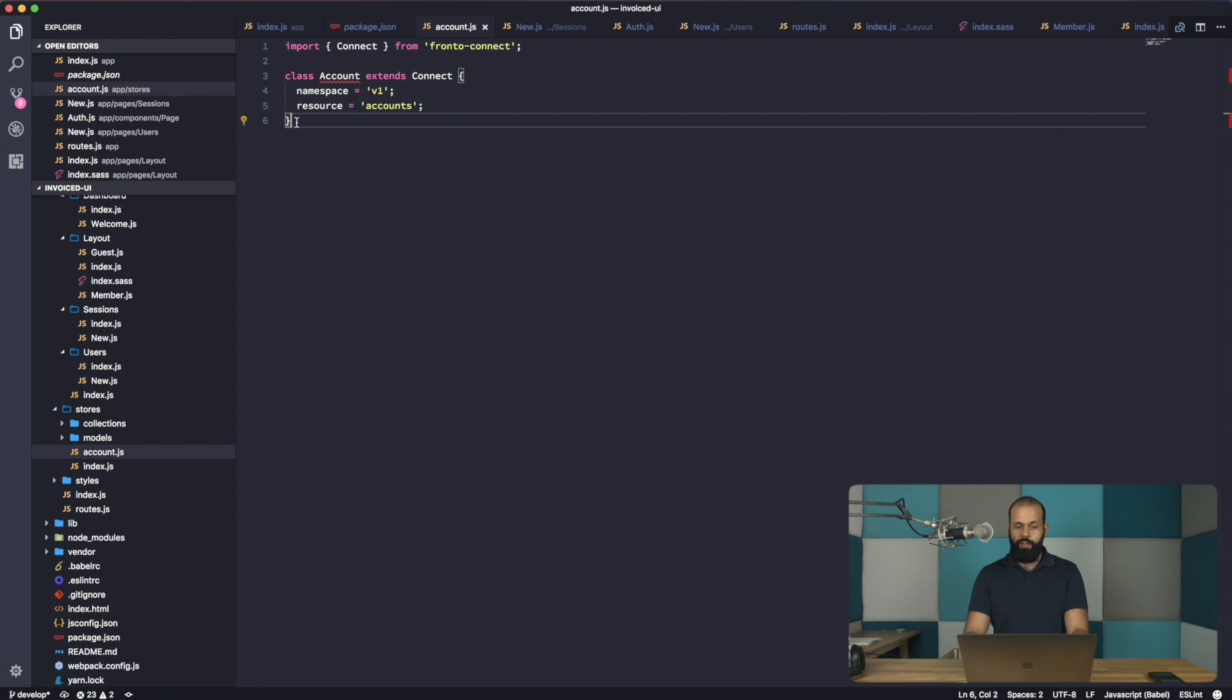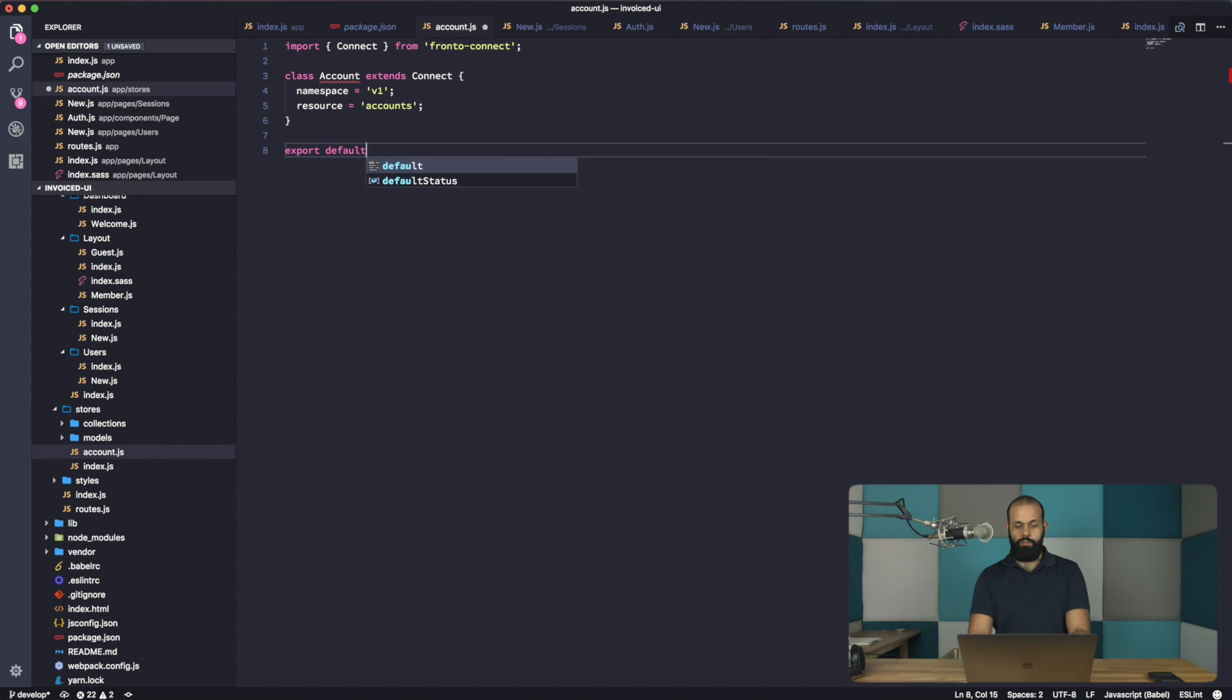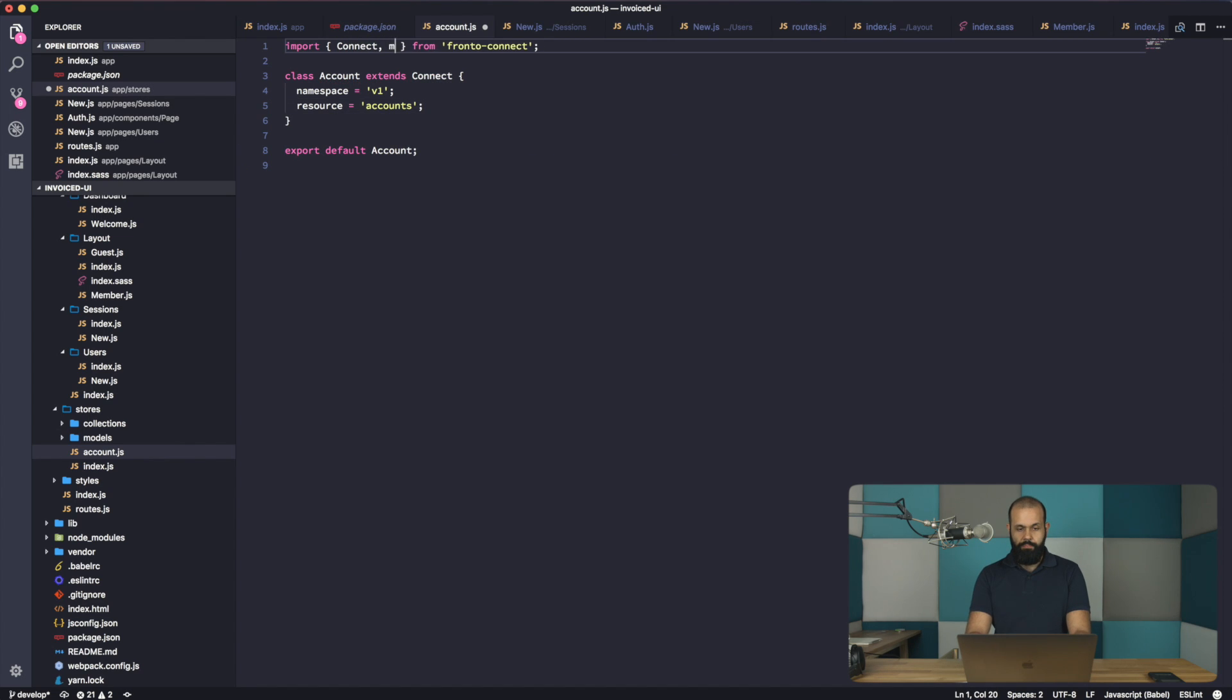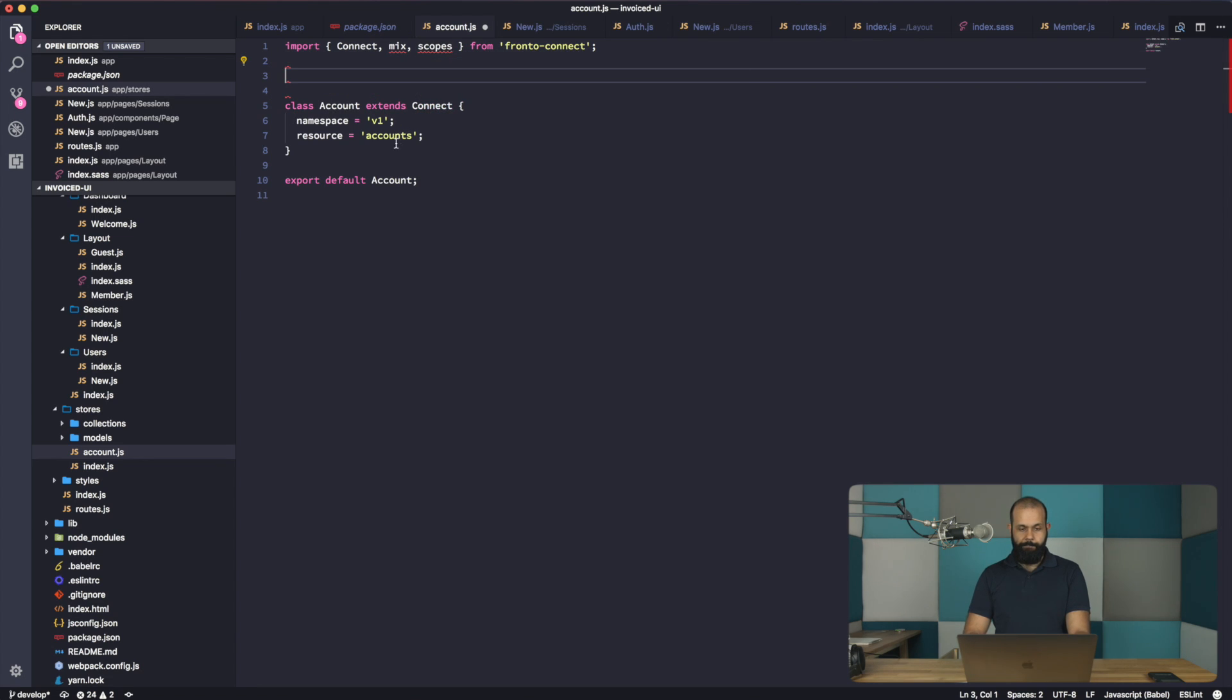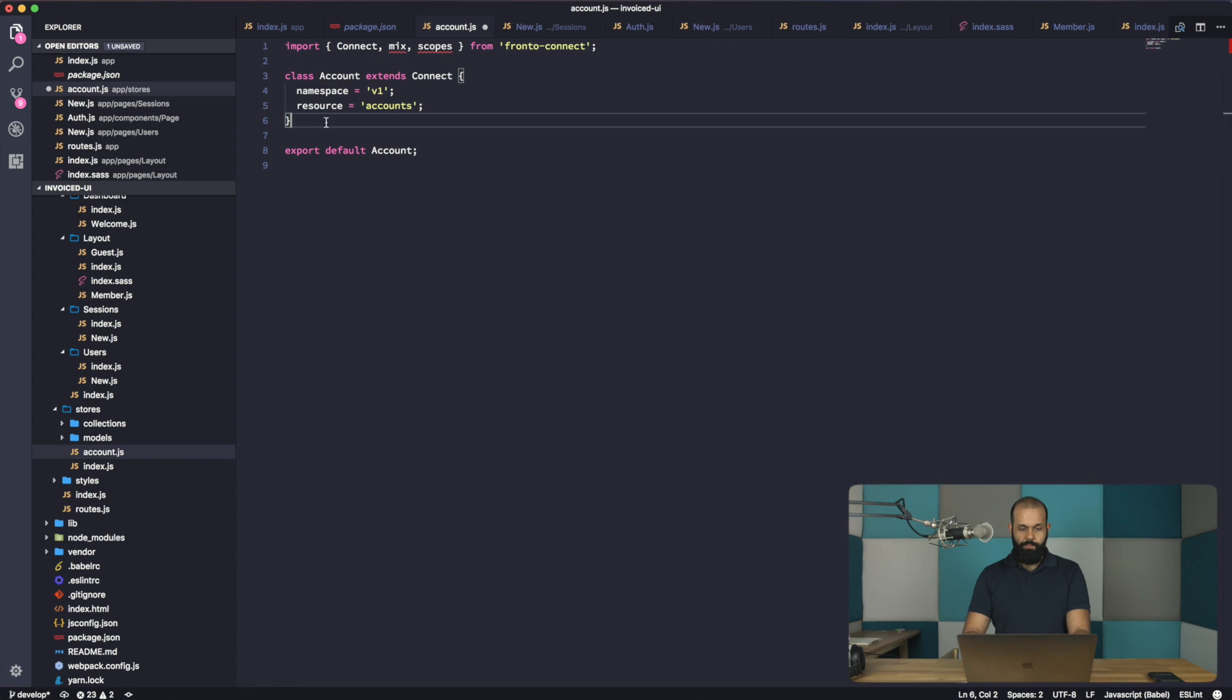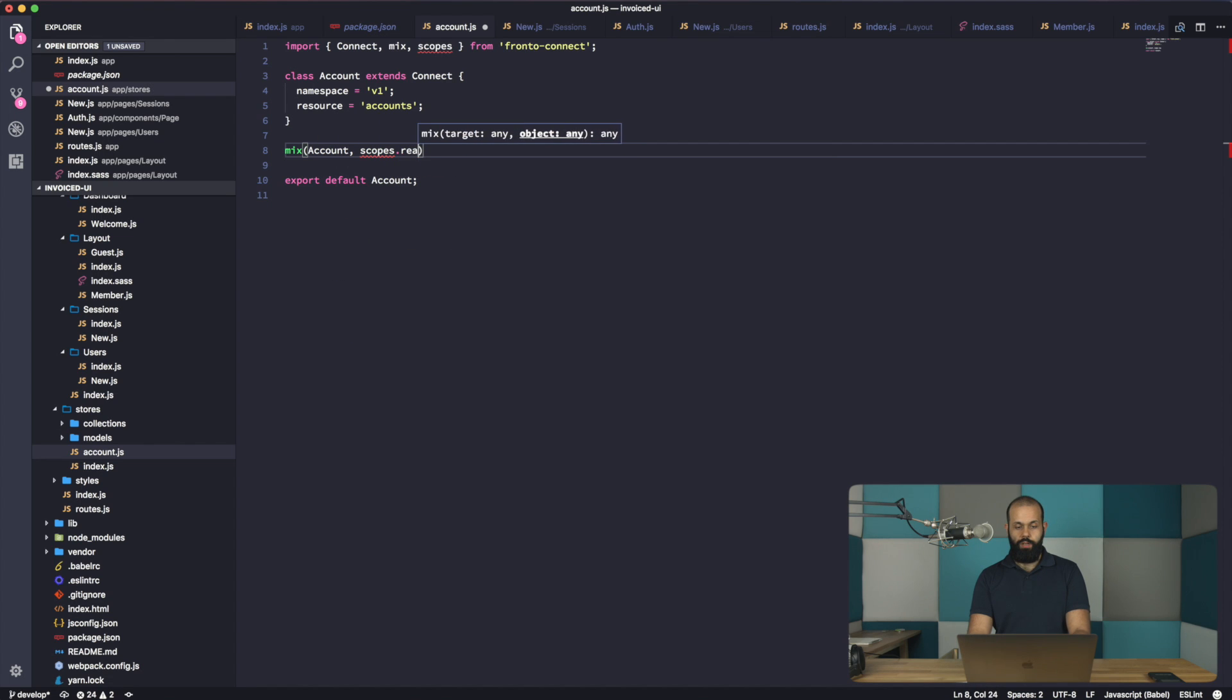So namespace v1, and then we have resource accounts. So now we need to export default accounts. Actually, let's try mix in scopes as well. So I'm going to do a mix account scopes.readable.